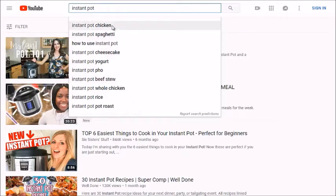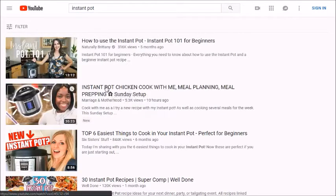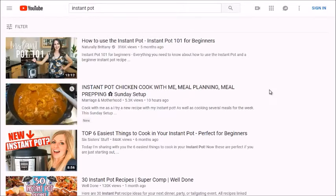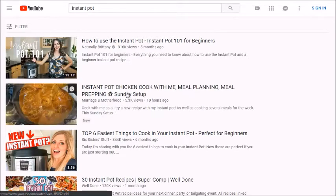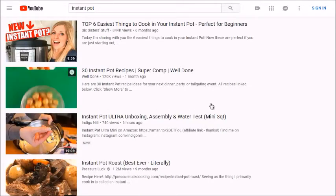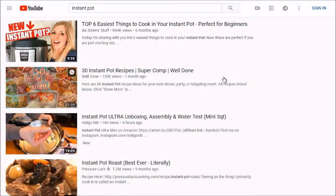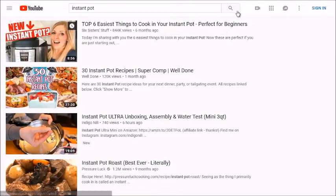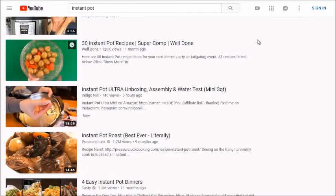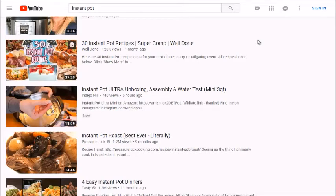Instant pot chicken happens to be a very highly searched term, and that might be why the second video ranks so high. As we scroll down, keep an eye on the thumbnails because they're key. As an instant pot user myself, I was searching for recipes specifically made for the instant pot since it pressurizes food and requires liquid inside. Many people coming to these videos are just looking for recipes and don't know what works.